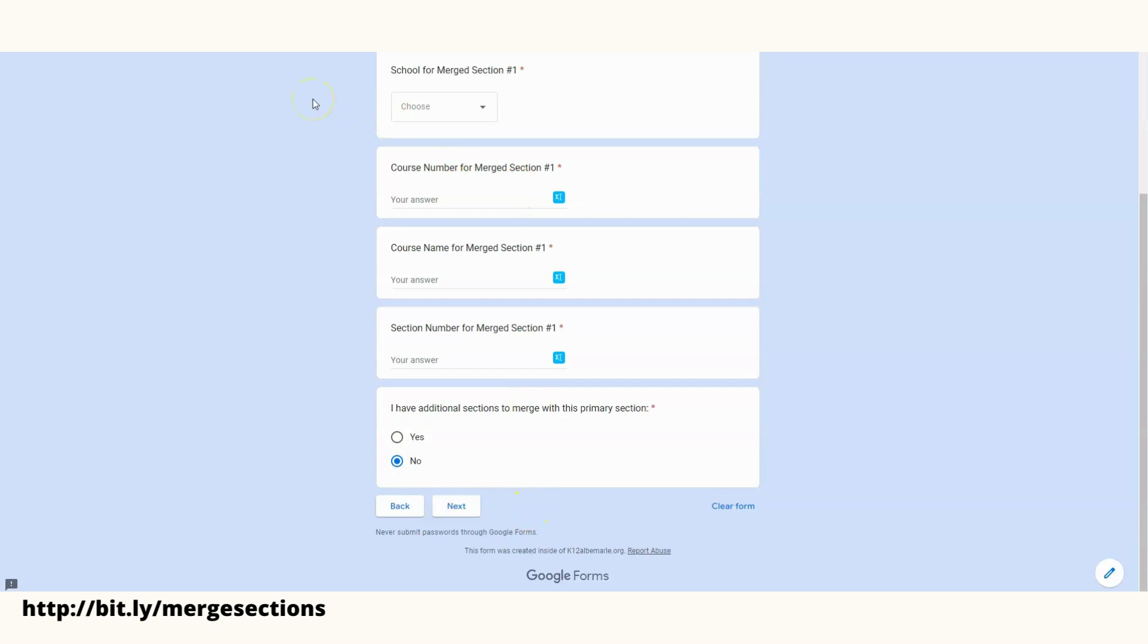At that point, the courses will be merged at the next sync overnight, and you should see them the next day.